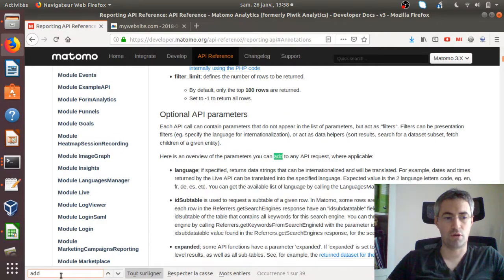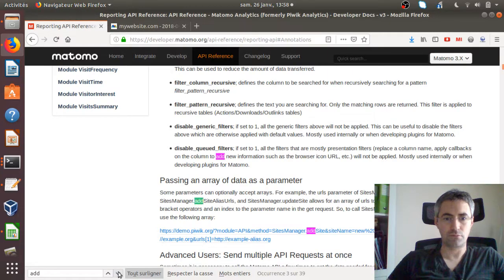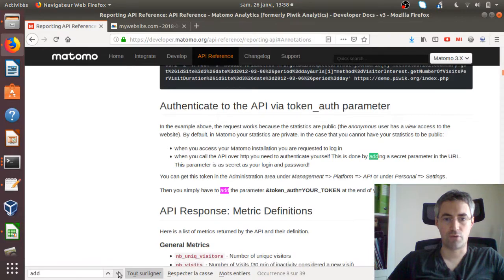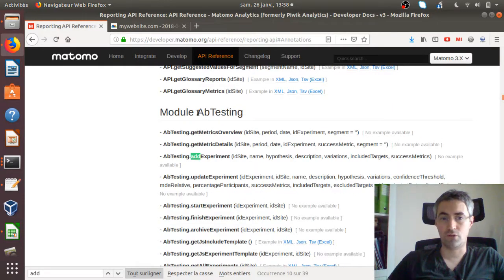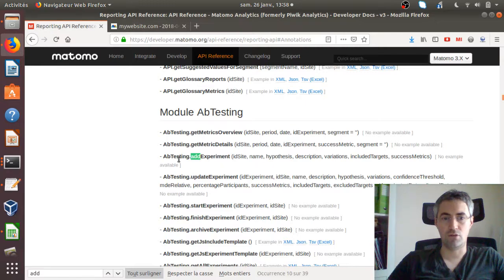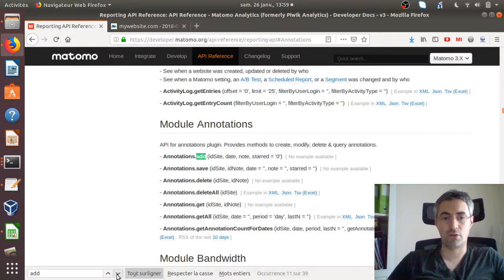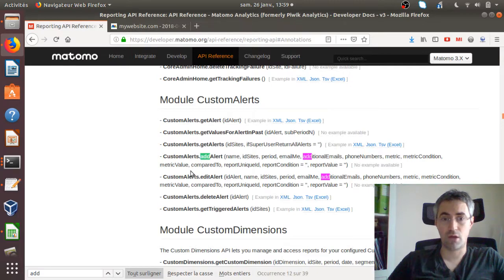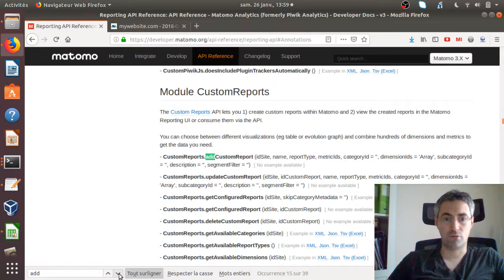If you just look for add name, you will see that you have a lot of functions that you can call. For example, this is for the module A/B testing. You can use the API to create and add an A/B test. You can use it as well to create some annotations. You can use it to add some custom alerts, and so on.